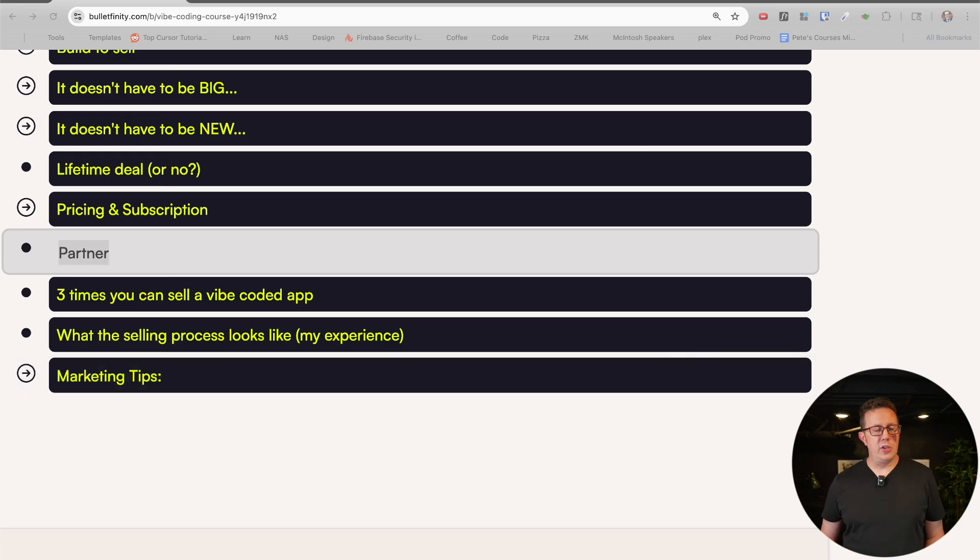A quick note: I wrote down three times you can sell a vibe coded app. Number one: you create something, it works reasonably well, it's clearly branded, the homepage is filled out with copywriting and a logo. You can just turn around and sell it. You're not going to make a hundred thousand dollars — you might make $10,000, you could probably make $3,000 to $5,000 with zero customers. If it's really good you could definitely make $1,000. There are marketplaces that sell starter sites or starter apps. It needs to work and you need to demonstrate it has potential and how it's different from competitors.